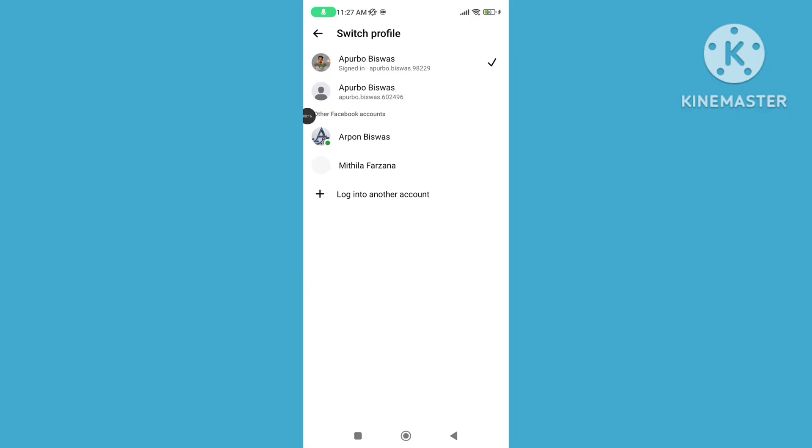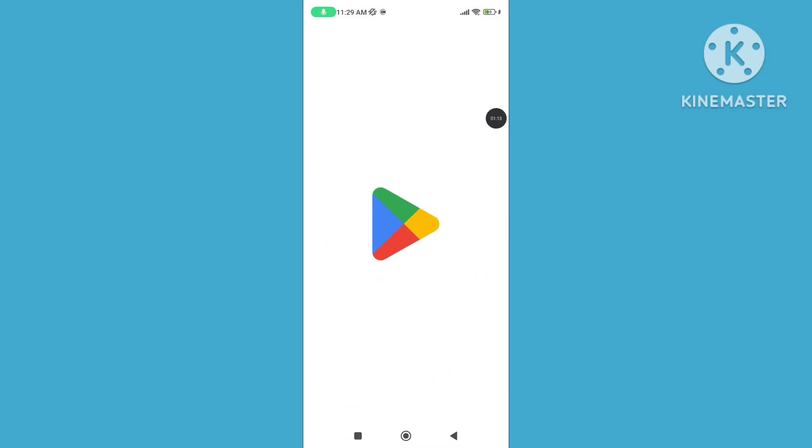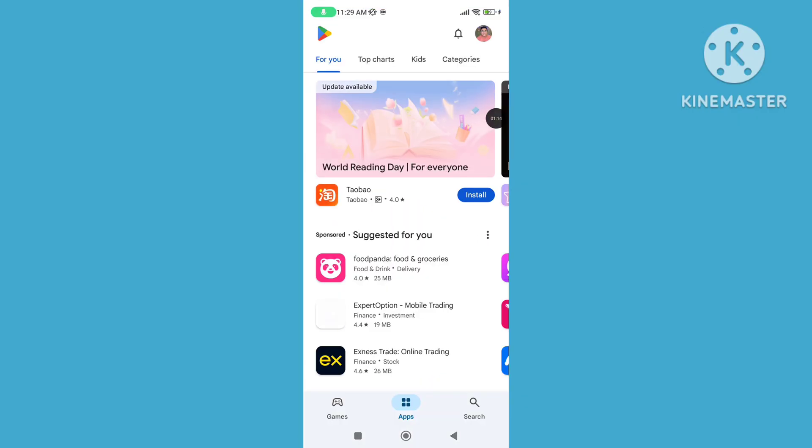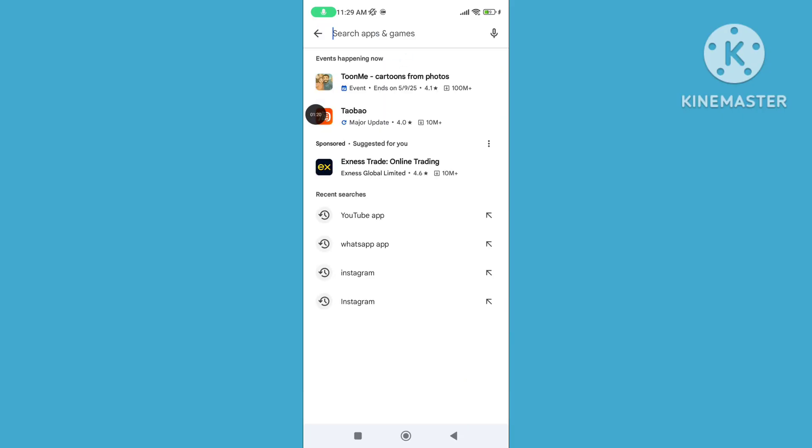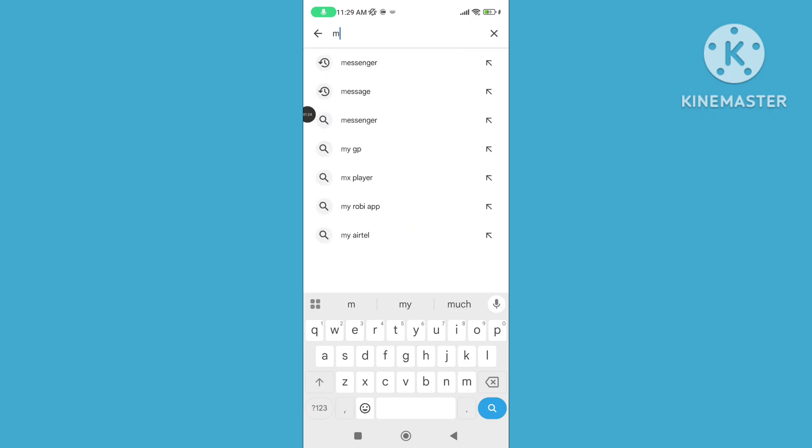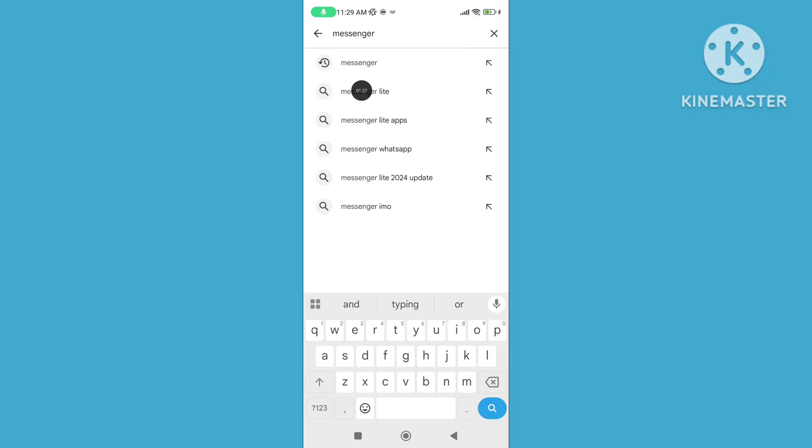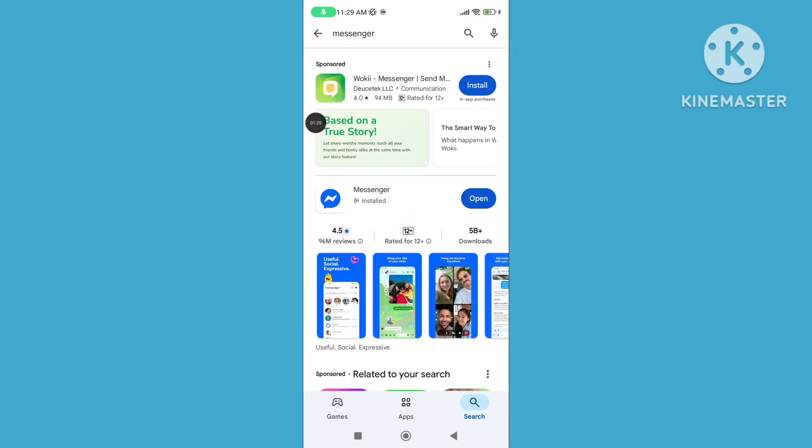Step 1: Update Facebook Messenger App. Open Play Store, search for Messenger, and update the Messenger App.